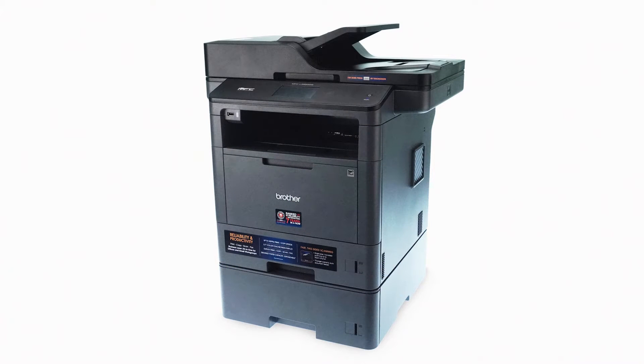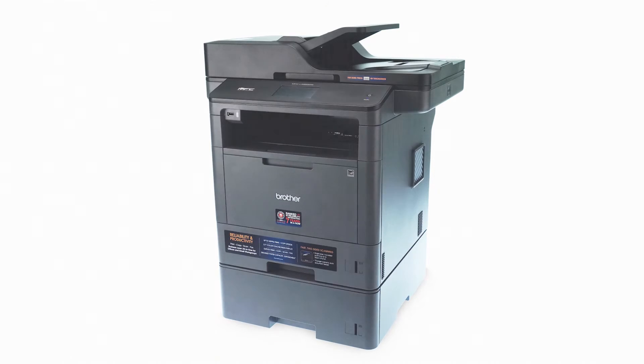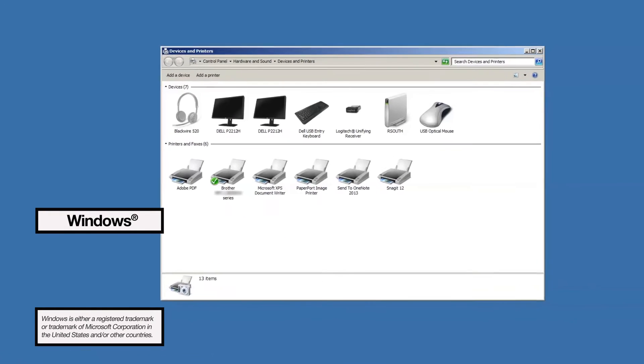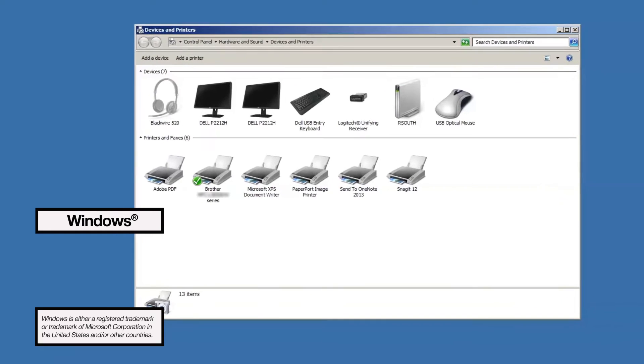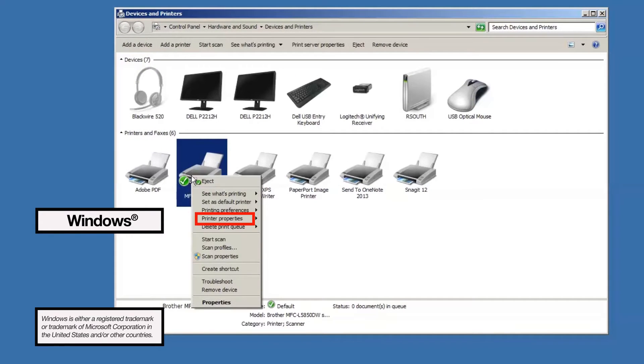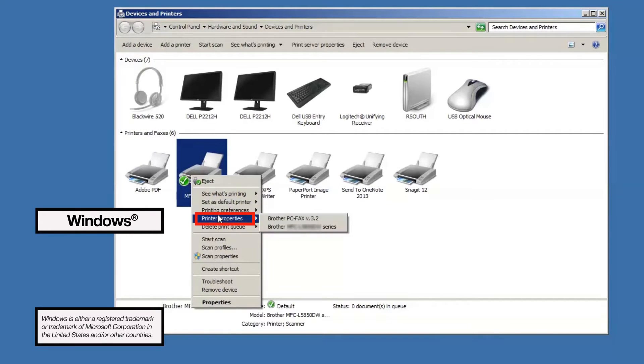After designating the tray sizes on the machine, you'll need to make sure the driver is set up properly. For Windows users, go to Devices and Printers and open the printer properties by right-clicking on your device and selecting Printer Properties.